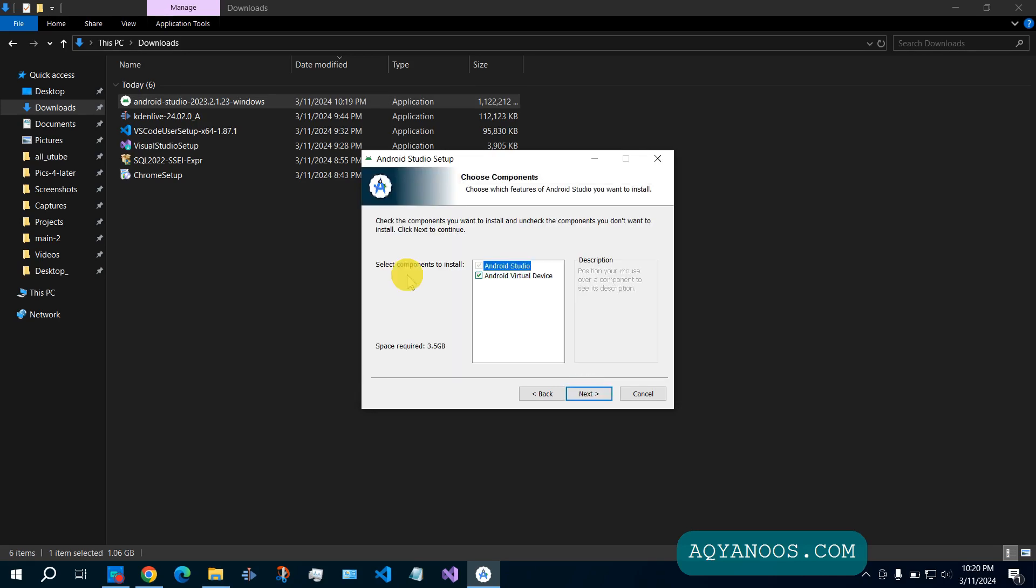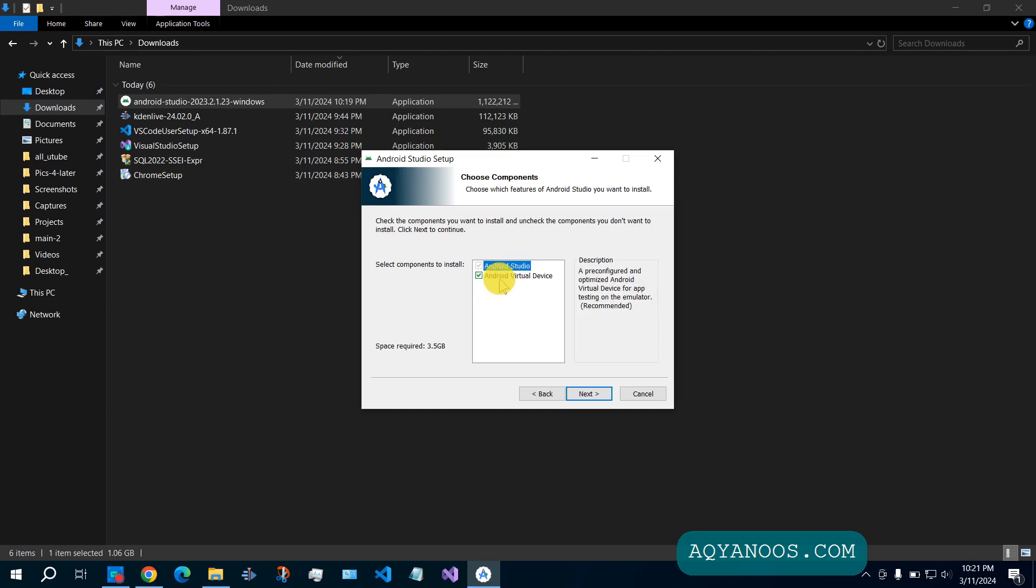Select components to install. You have Android Studio and Android Virtual Device. Android Studio is the build tool, the code editor. But Android Virtual Device is the emulator. If you would like to use your own device for testing your apps, then you don't need to install Android Virtual Device.